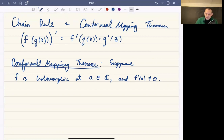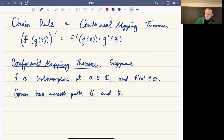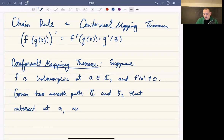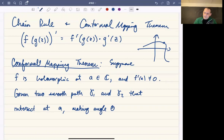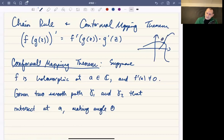What conformal at a means is this: given two smooth paths gamma 1 and gamma 2 that intersect at a, making an angle theta at their intersection. The picture to have in mind is that you have some point a in the complex plane, and two smooth curves — meaning differentiable and non-zero — that intersect at that point at some angle theta.